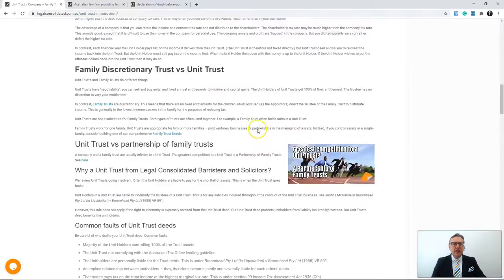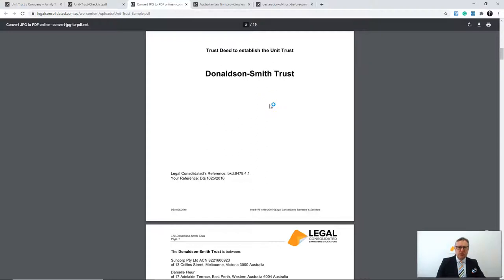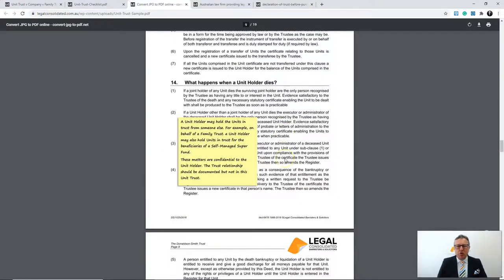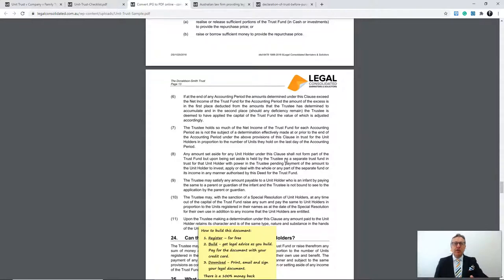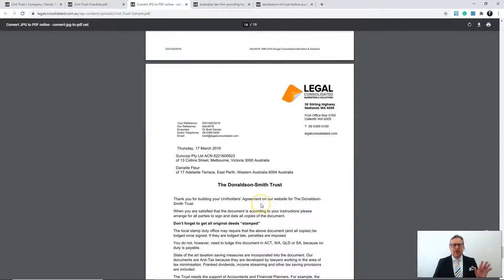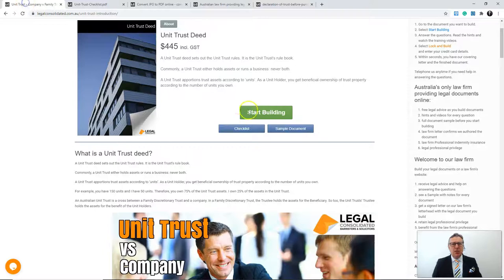I can see a sample of this document and the questions that are going to be asked. Before I start building, I can see what I'm going to have — the unit trust deed, with hints all the way through. This is just a sample document. As you build your own unit trust deed, it will be different depending on how you answer the questions. Every single one of our over 380 documents comes with a covering letter.